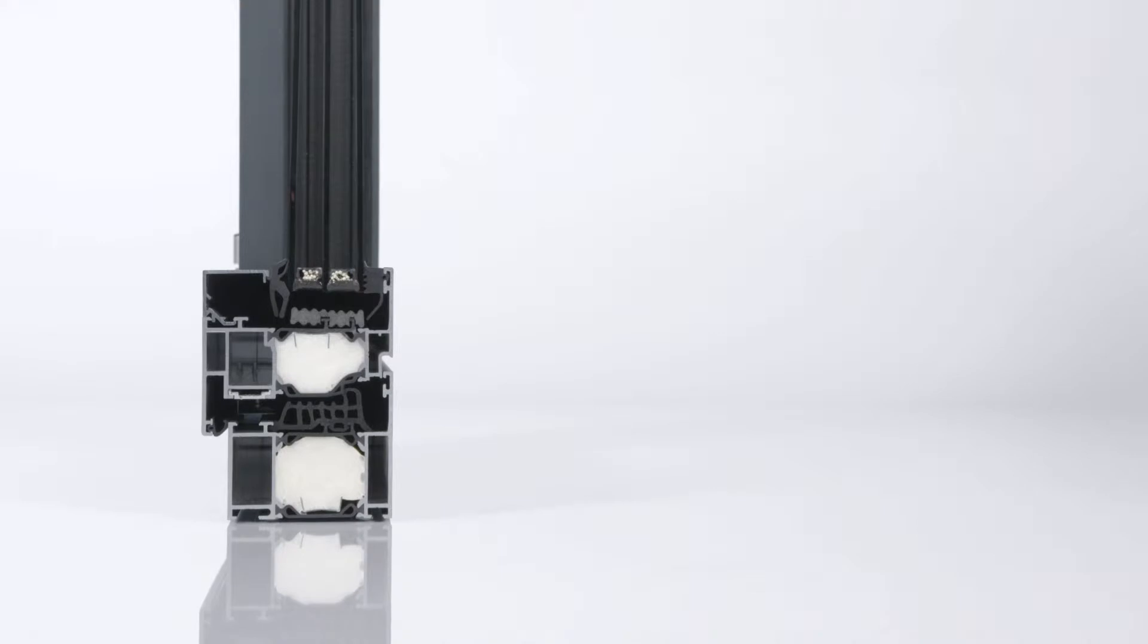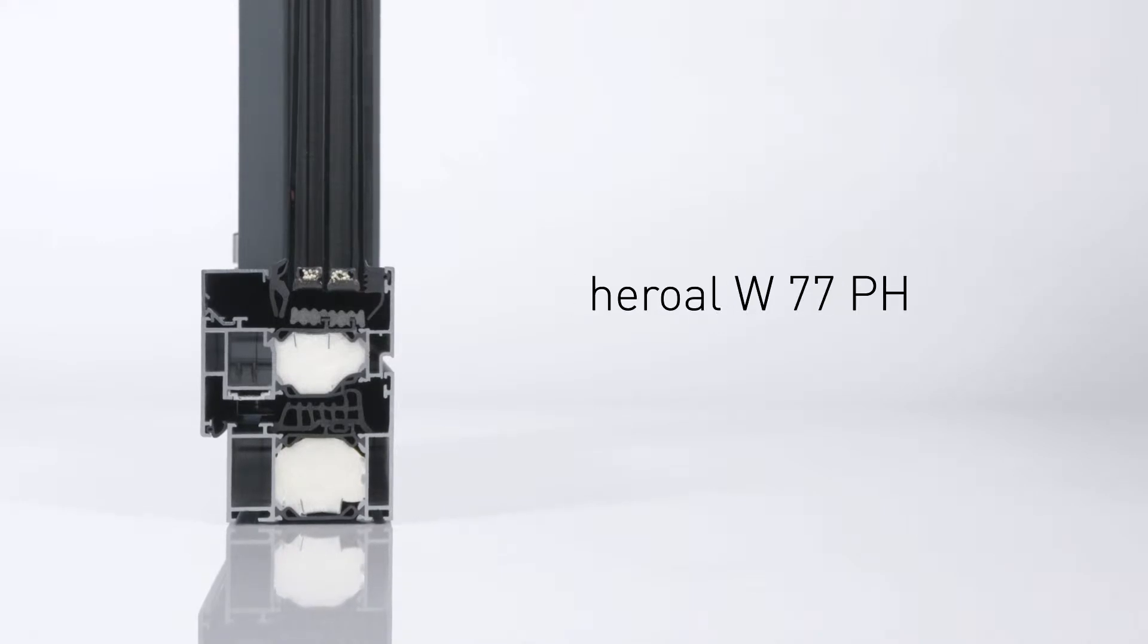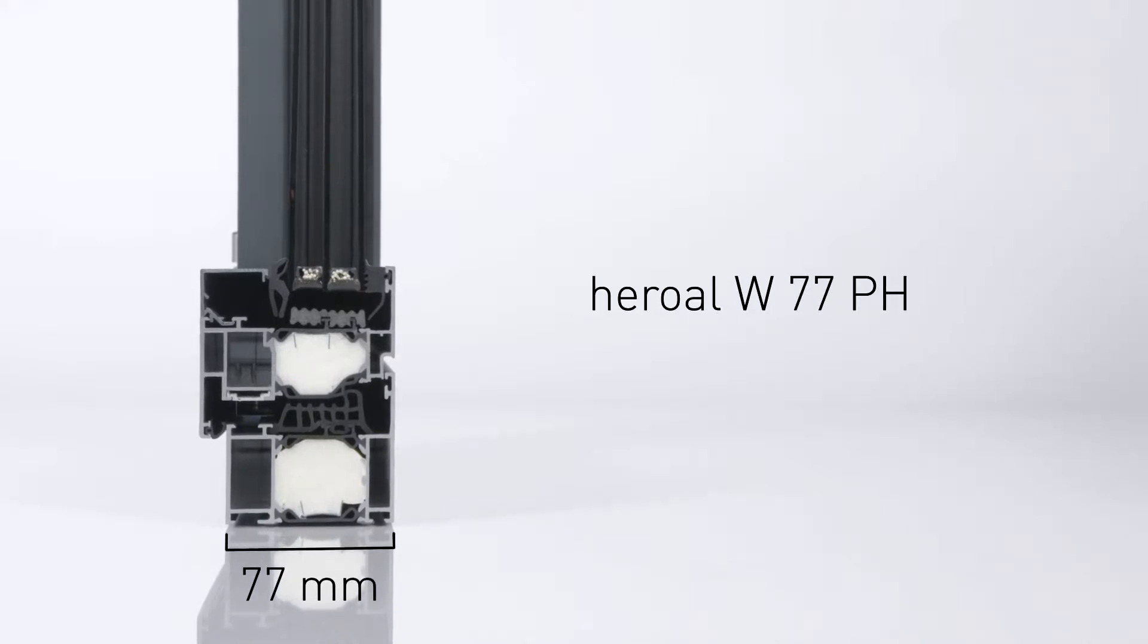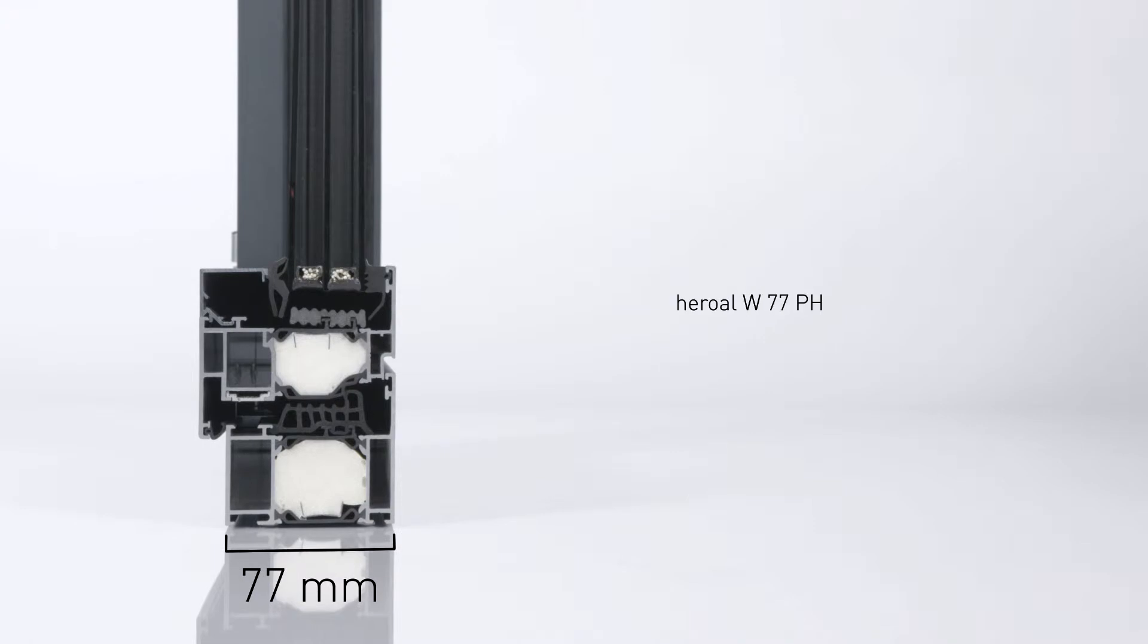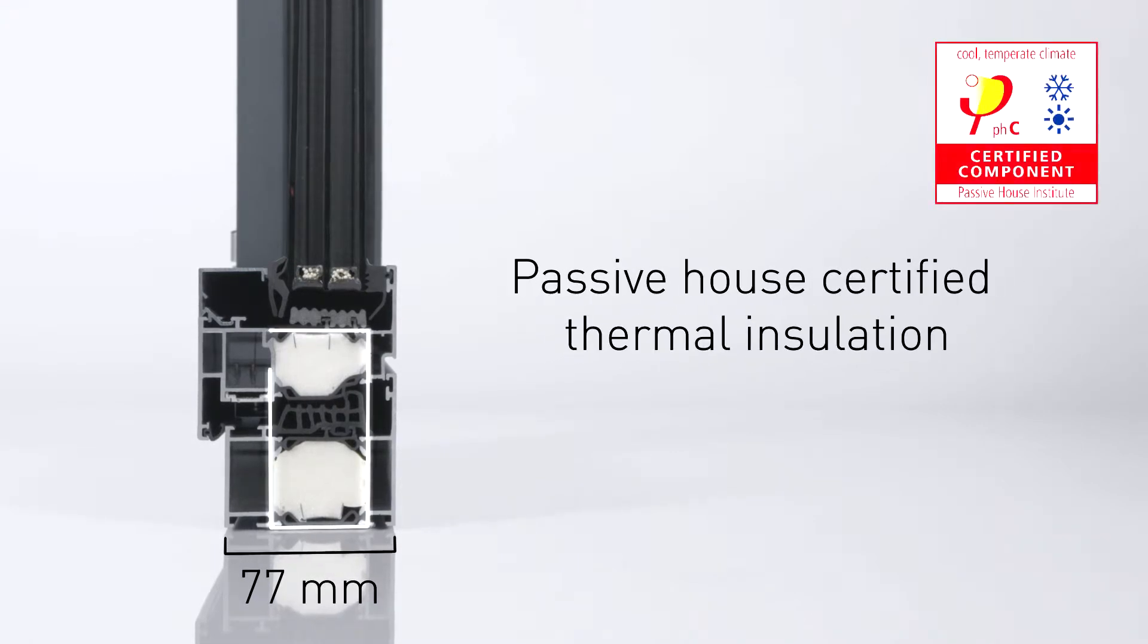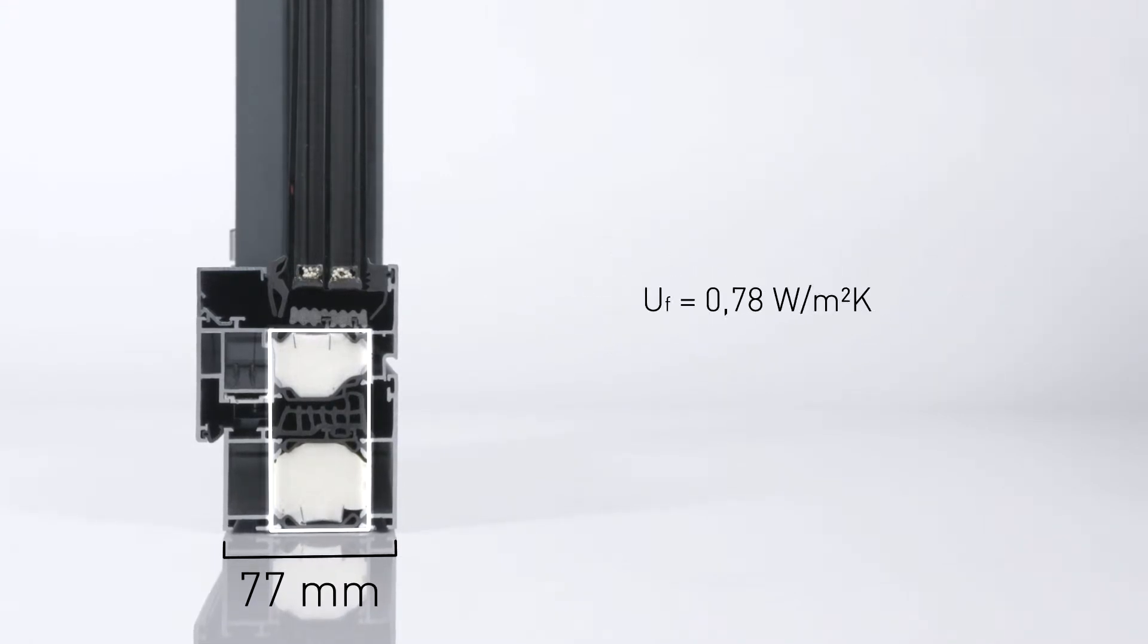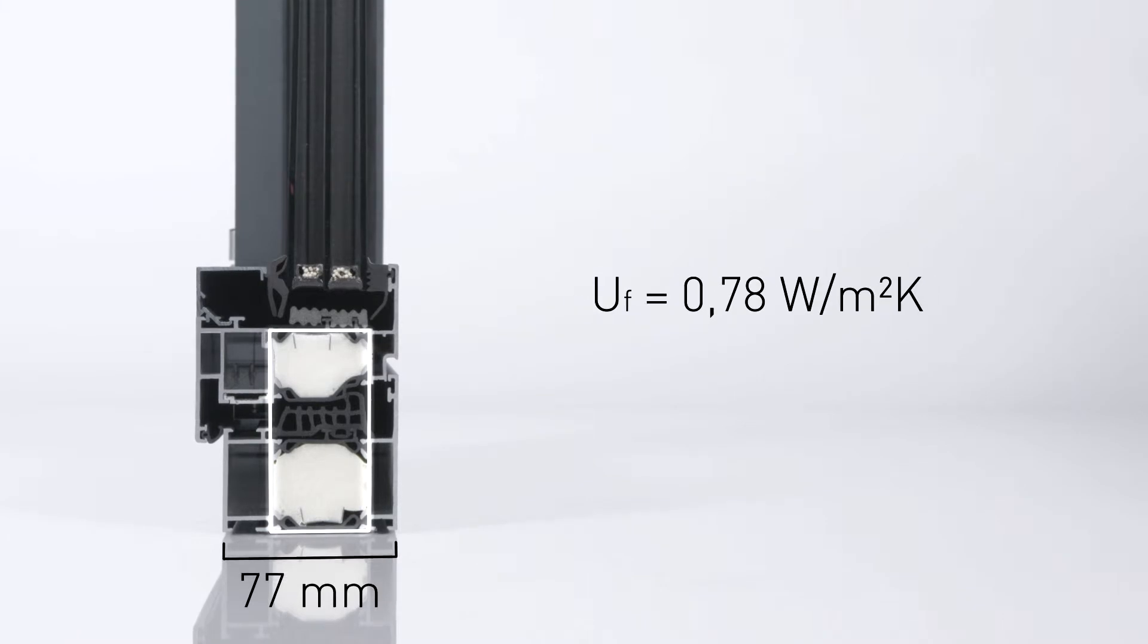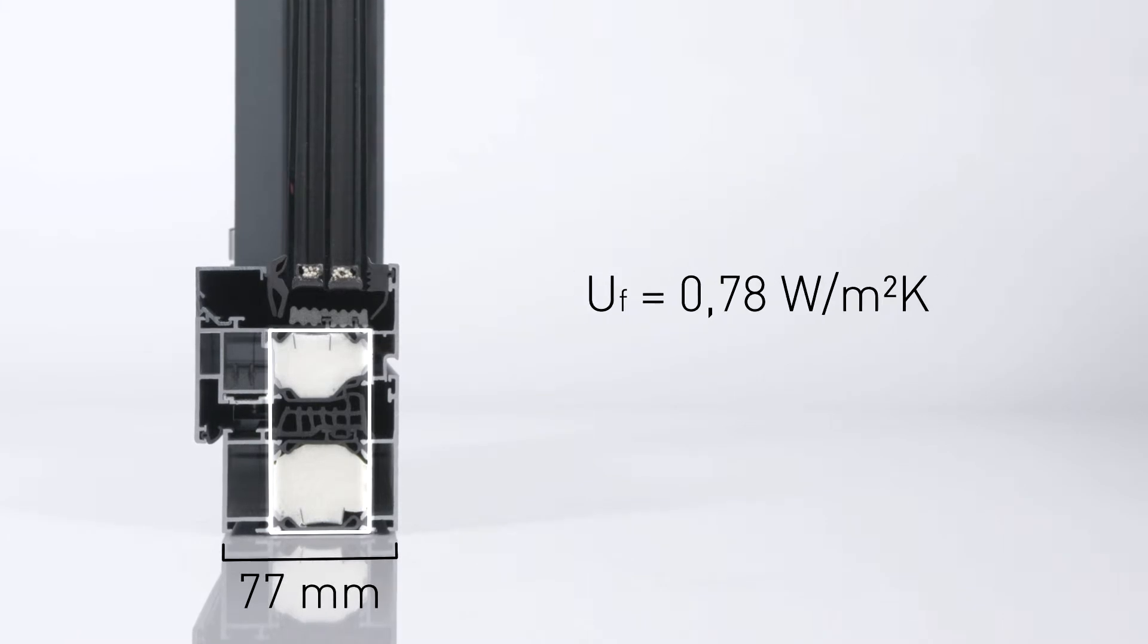In the Heroal W77PH variant, the system meets the criteria and requirements of the renowned Passive House Institute Dr. Feist, and thereby comes to a UF value of only 0.78.